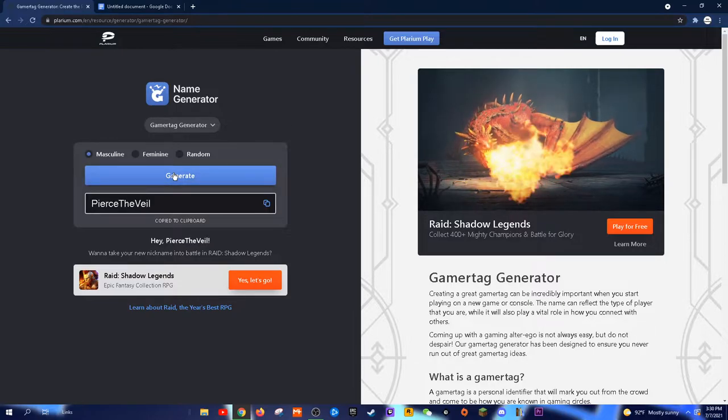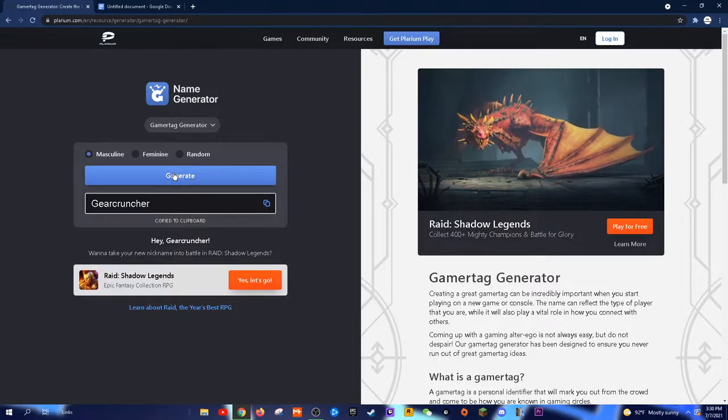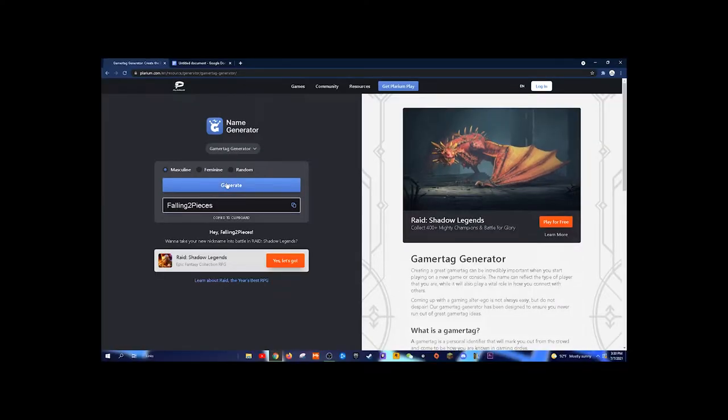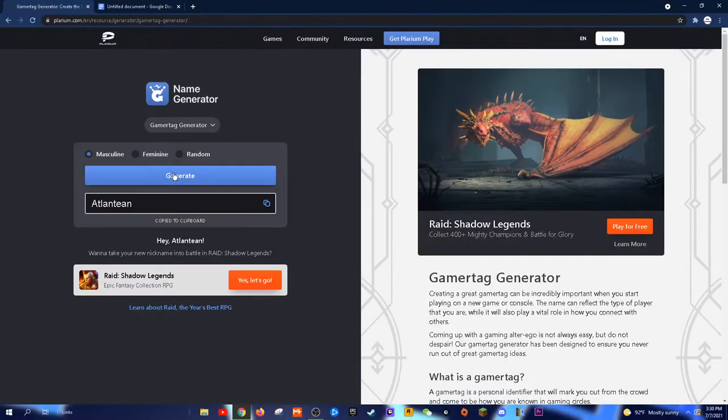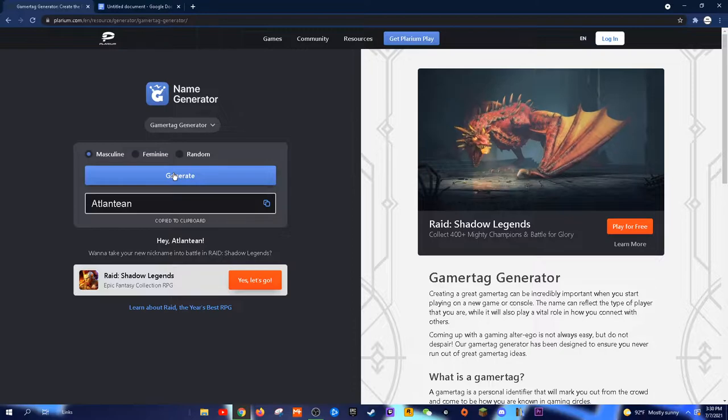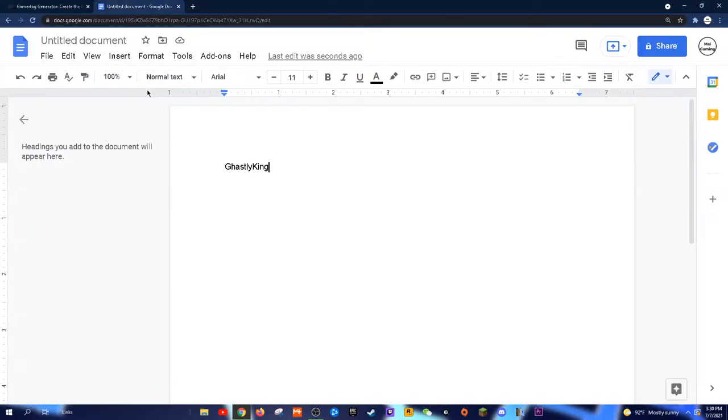So I found GhastlyKing and Atlantene, whatever that means. You can mix and match those. So let's say your name's Jack, you can kind of match these as well.